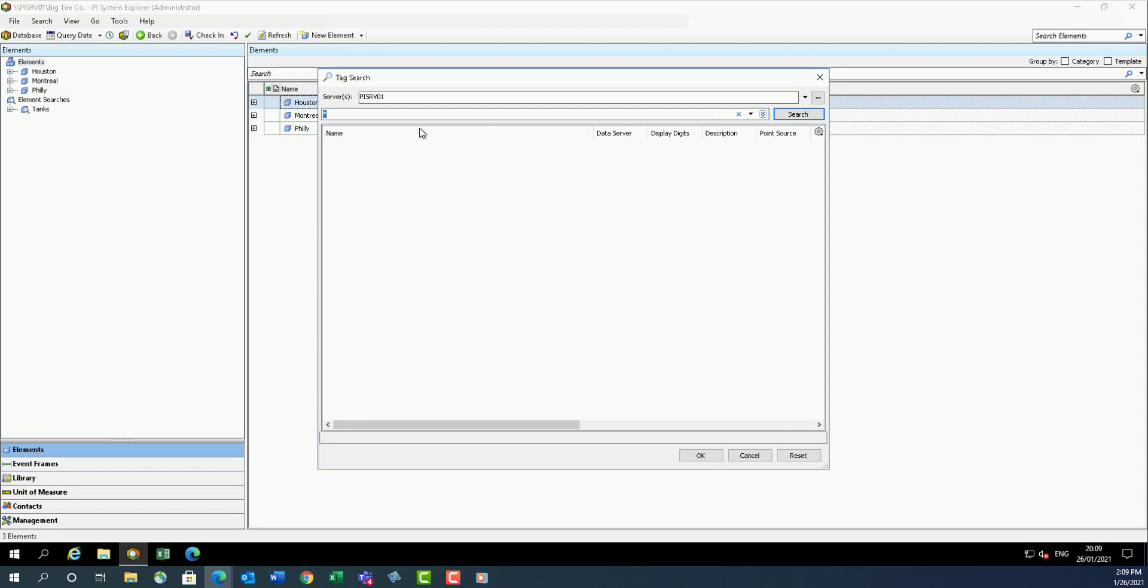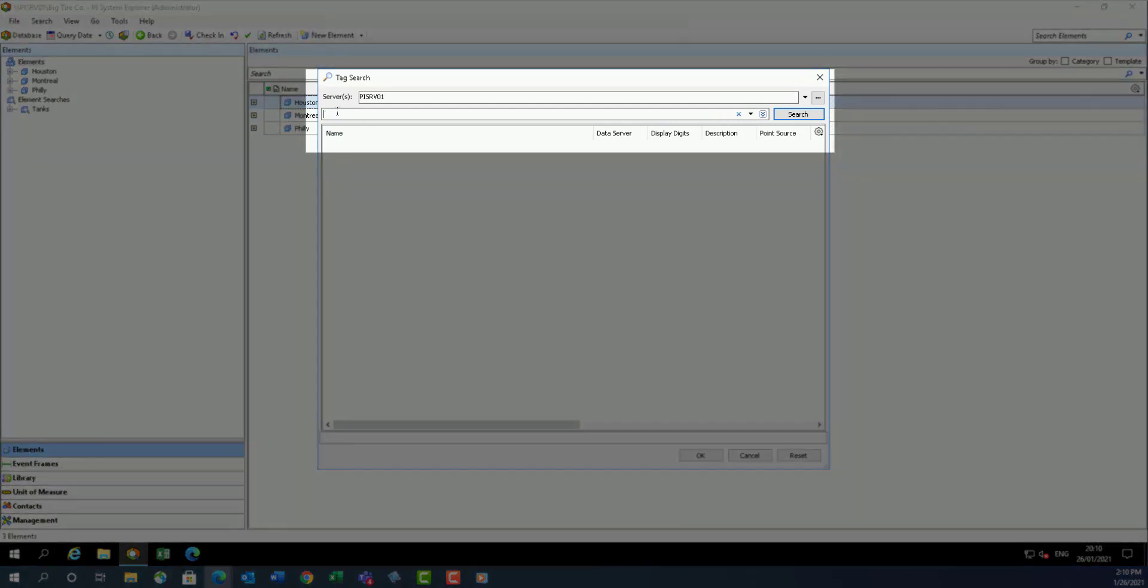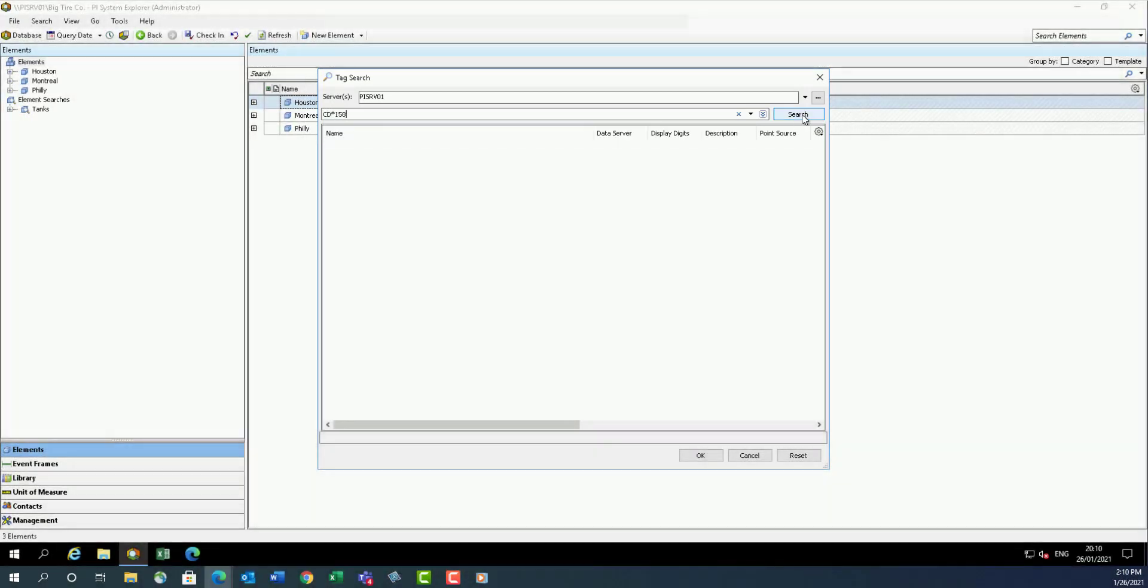Search for tags matching the name pattern CD asterisk 158. Three items should display with this search.